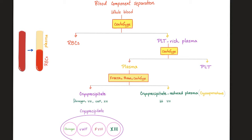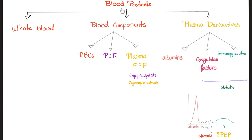Don't ever dare to serve me fresh frozen plasma — I mean, is it fresh or frozen? The blood products are: whole blood, blood components, and plasma derivatives.